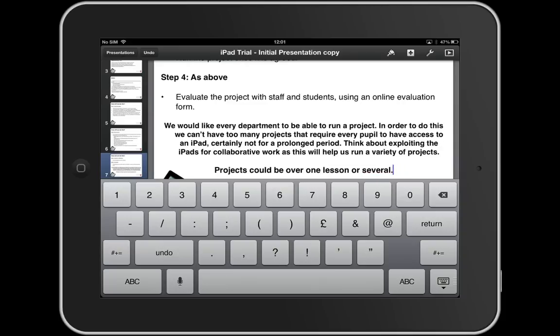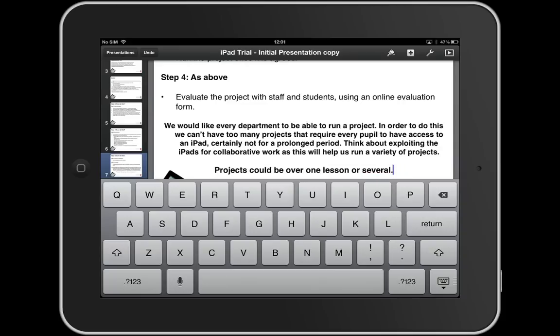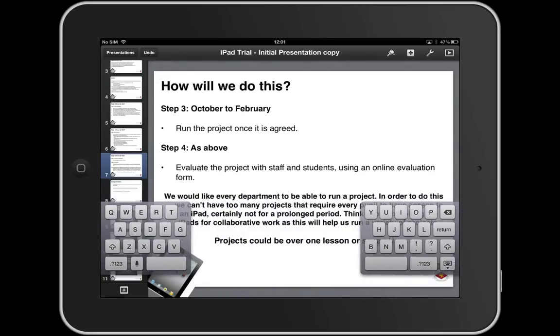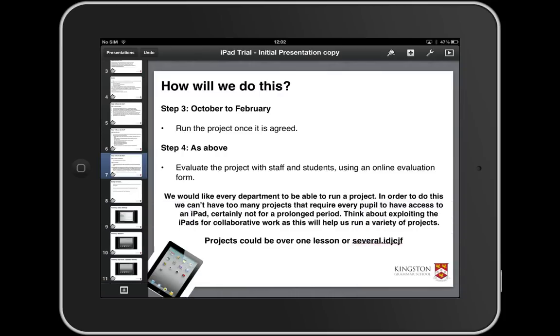What is very useful is that you can split the keyboard. If I keep my fingers on J and F at the same time and then move my hands apart, I can split the keyboard. That can make things a little bit easier for some people to type, so that is very useful.